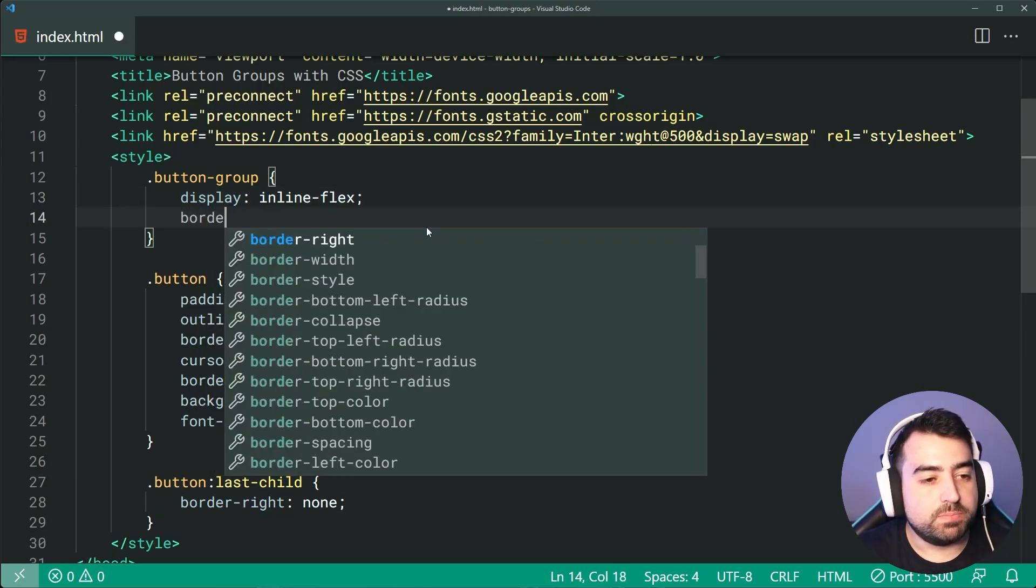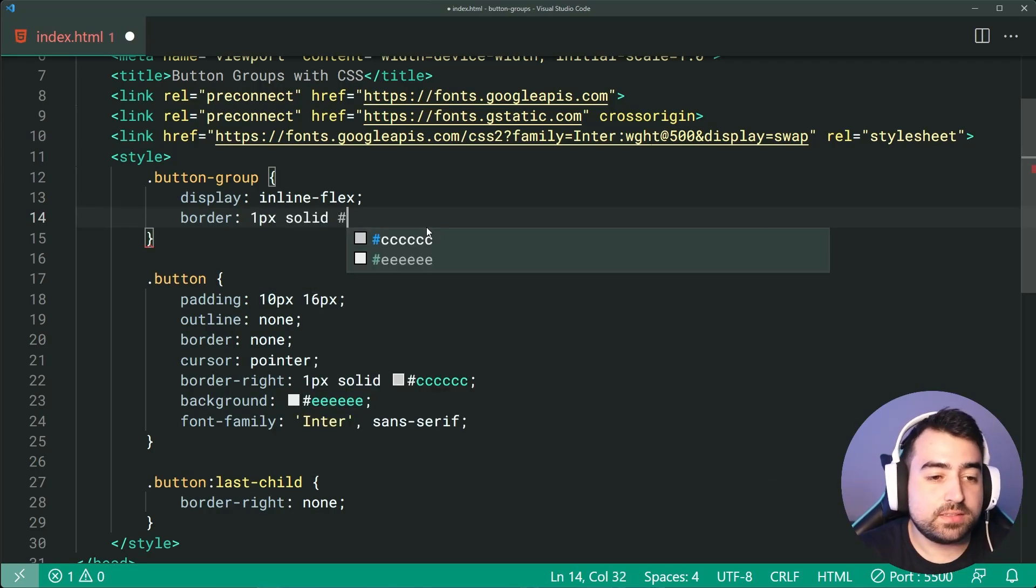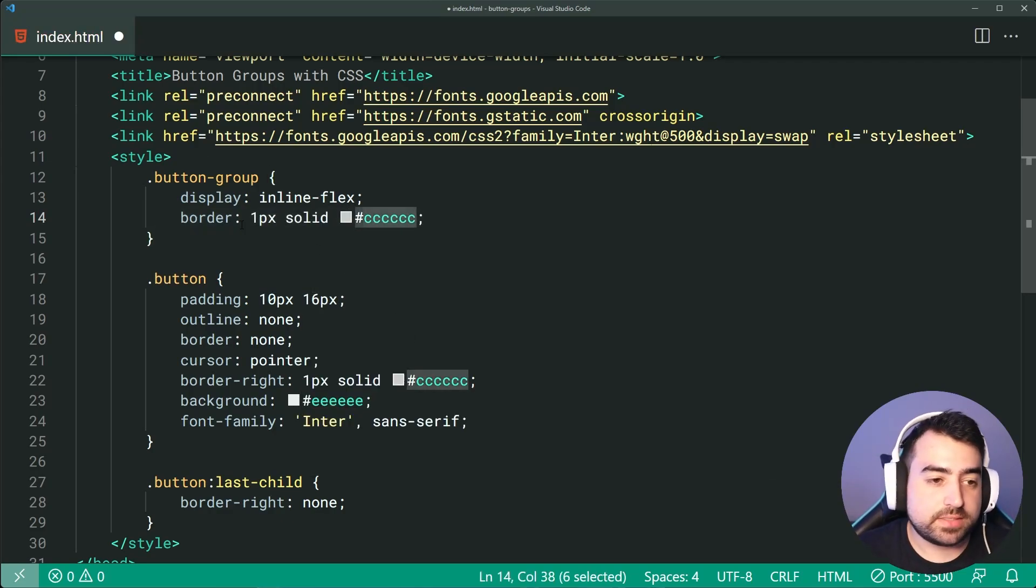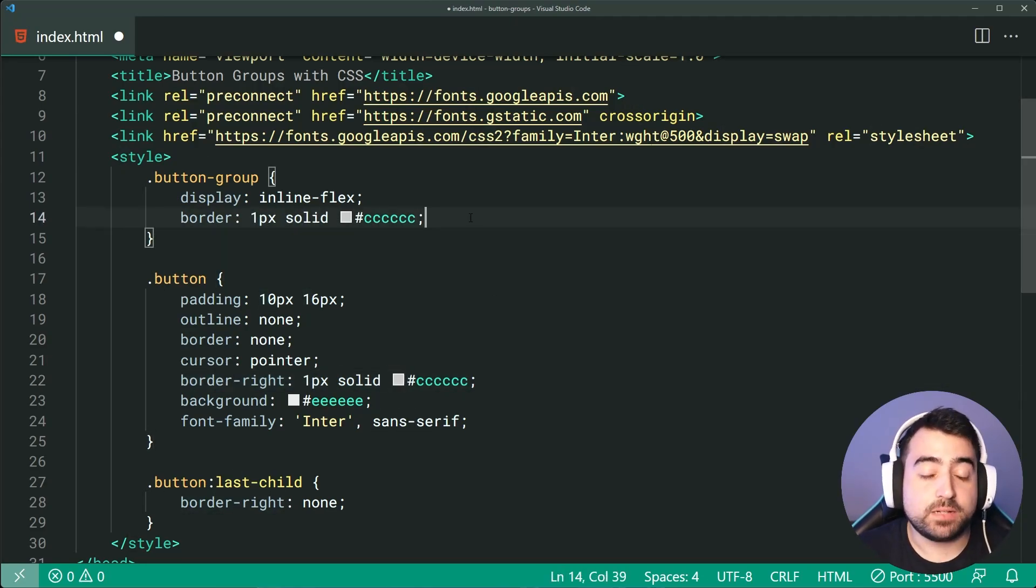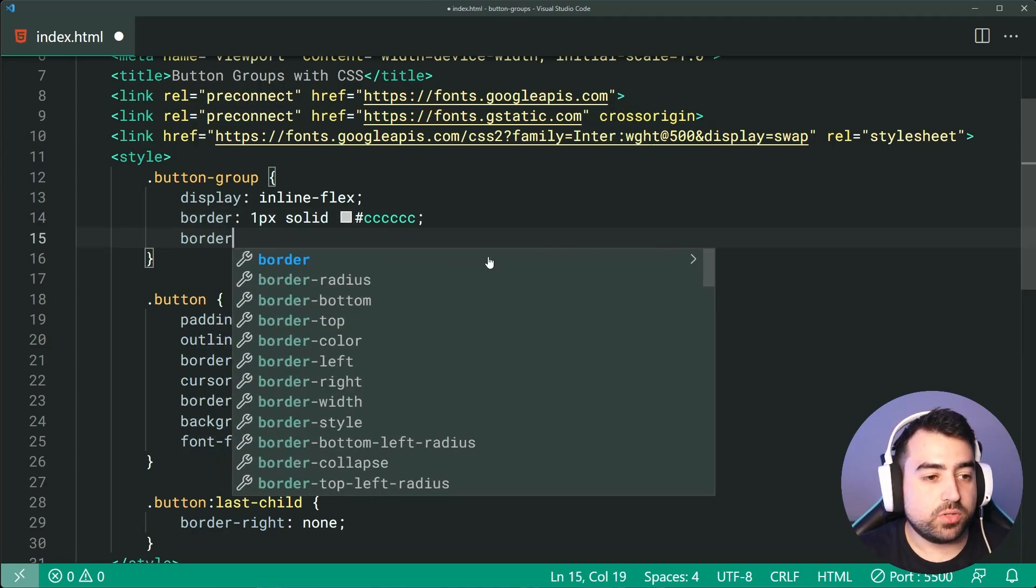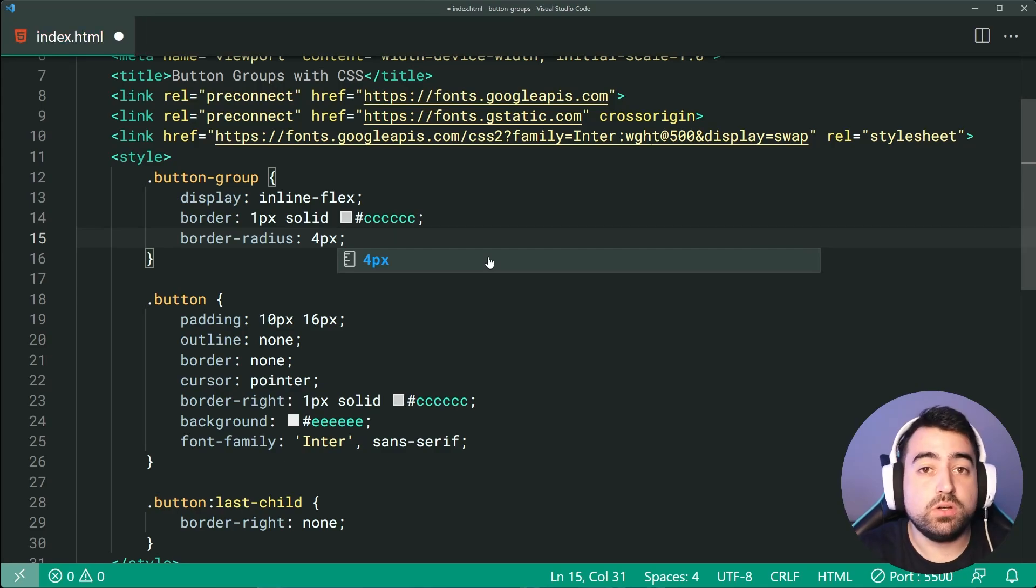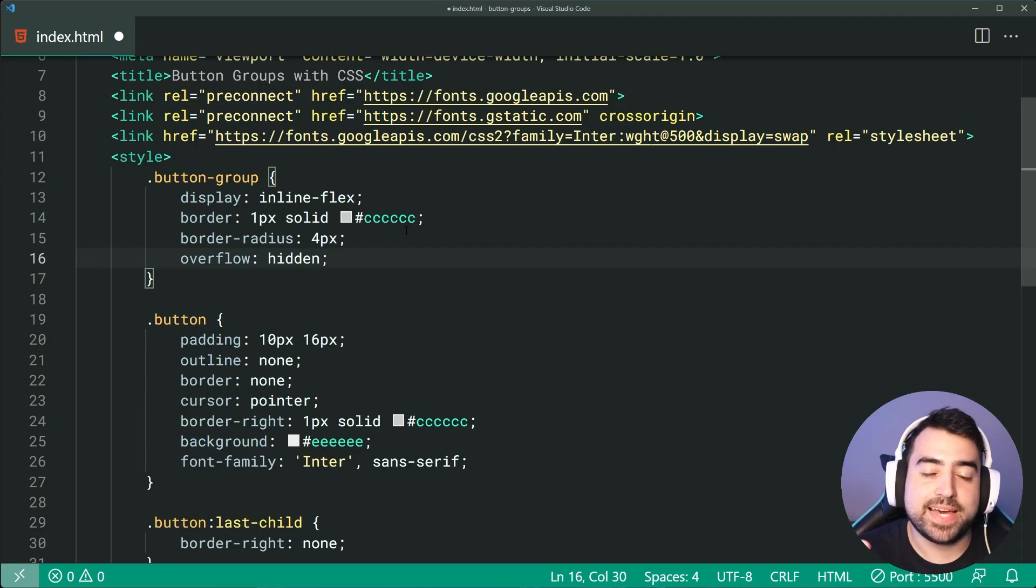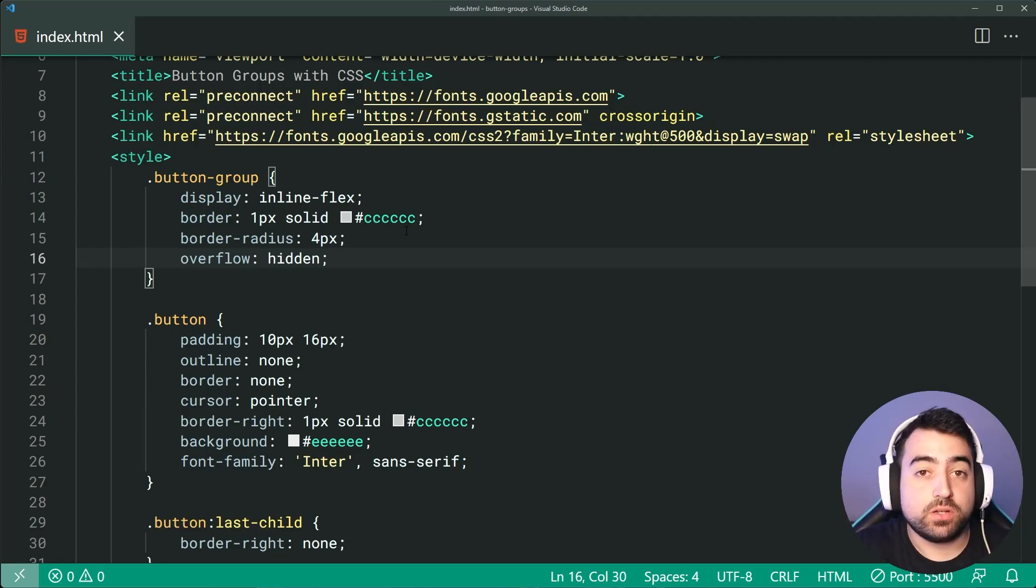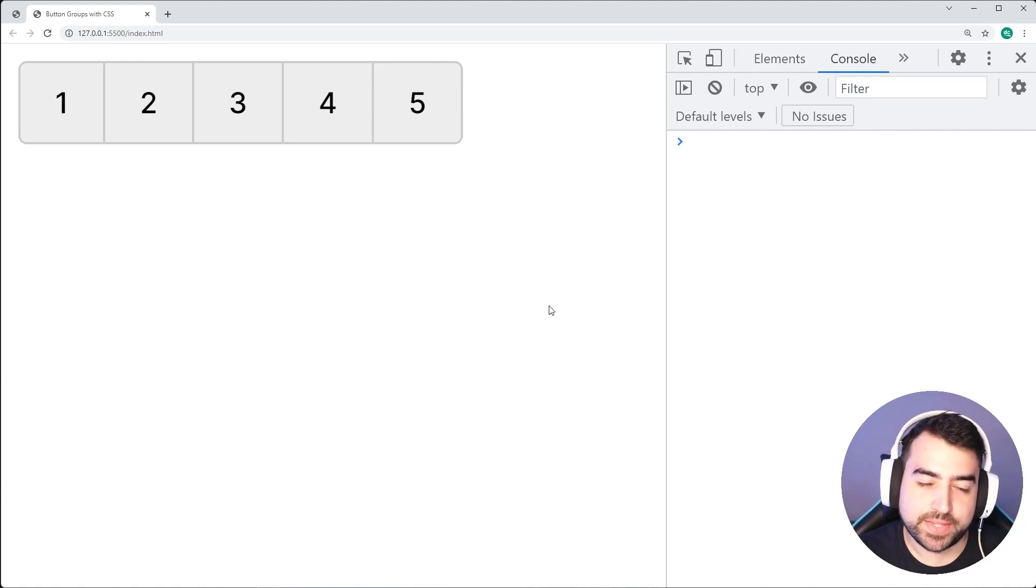That way, the border is going to run around the entire button group. So we'll just say border, then just say 1px solid, and then say triple C. Remember, use the same color and the same width and the same style as you did for the border-right right down here. Now, alongside this, let's add a border-radius of 4px for curved or rounded borders, as well as an overflow of hidden to contain those curved borders. I can save this, go back in the browser and we get something like this.